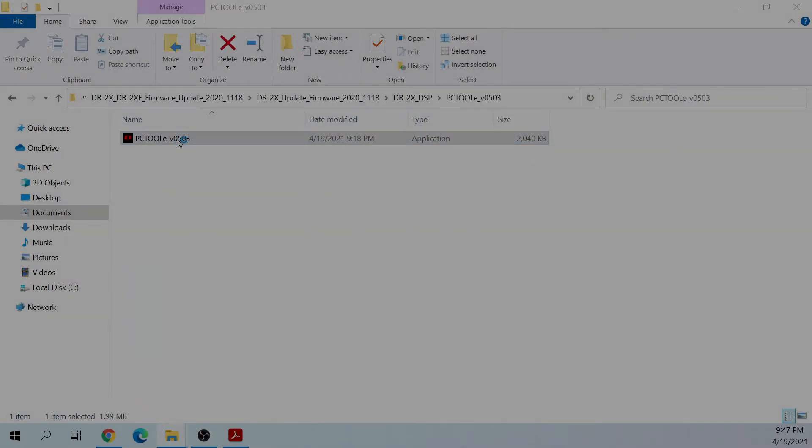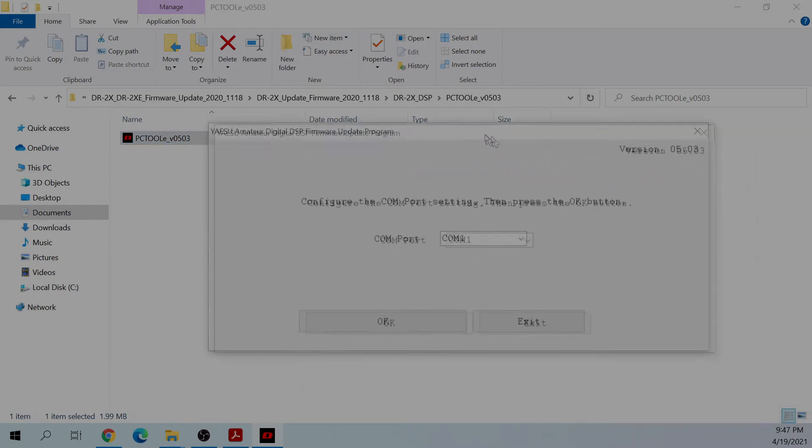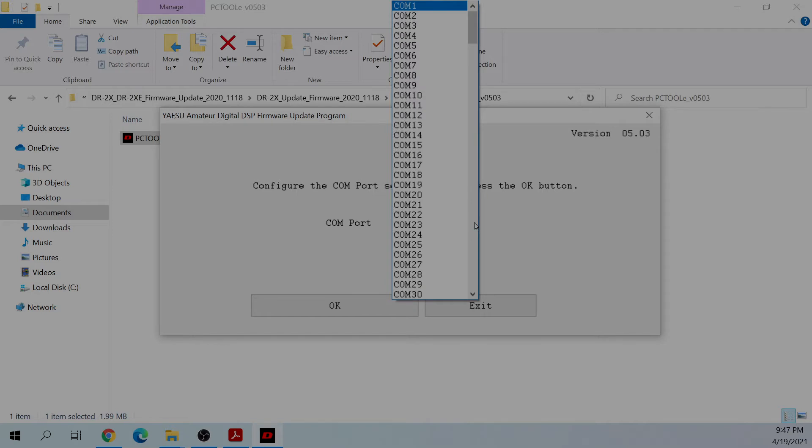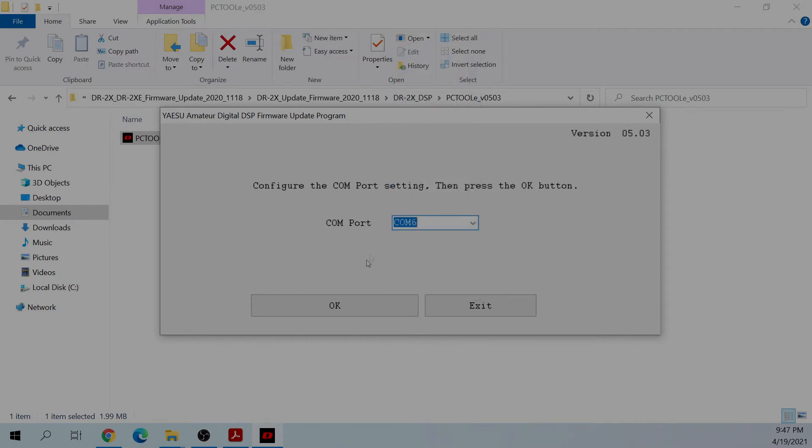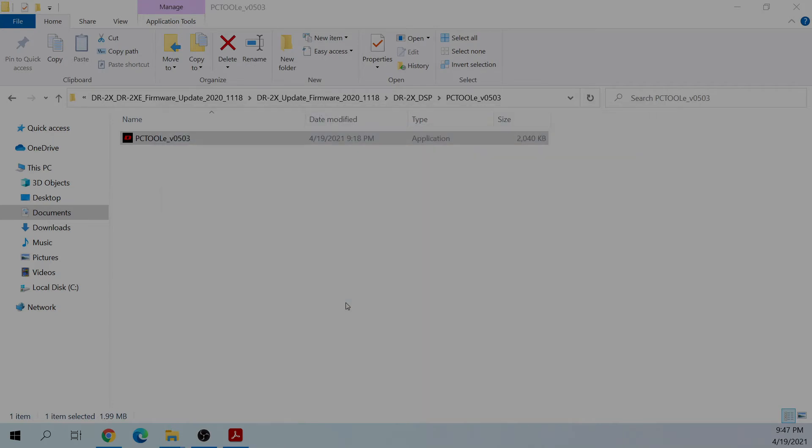Navigate to the PC Tool application and run it, and it will take you through the same process of selecting your COM port and verifying the instructions. This time you don't have to do the main switch, but you do have to do the LAN switch if it's installed.